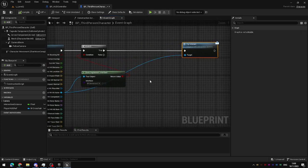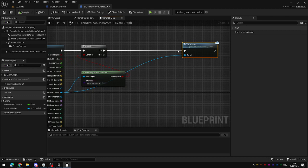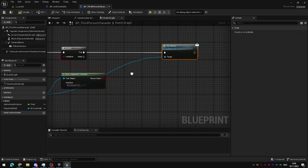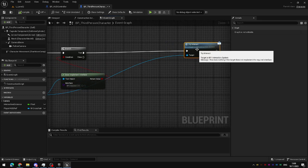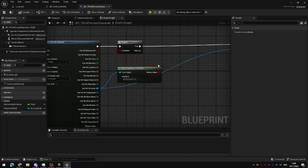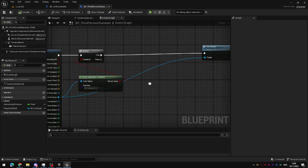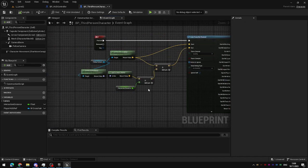we're going to need to be able to detect if we're looking at an object that we can interact with. And that's as simple as using the true and false branches of this does implement interface node here.